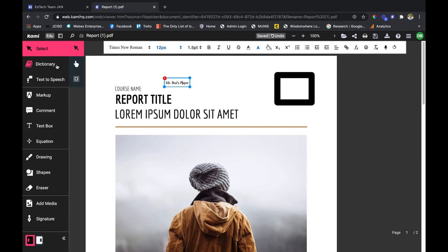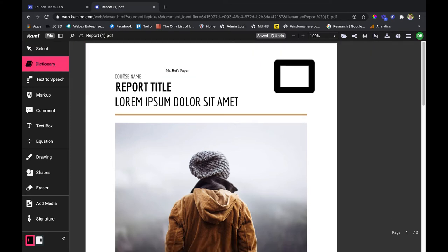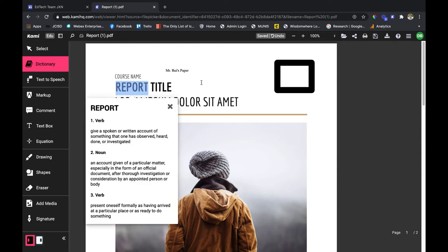The next one is the dictionary tool. This is really great because I can click on the dictionary and just highlight a word, and it's going to give me all sorts of information on that word. I've got the verb usage, the noun usage, and the secondary verb usage all right here.